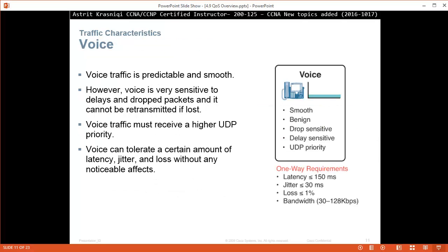Traffic characteristics for voice. Voice traffic is predictable and smooth. However, voice is very sensitive to delays and dropped packets and cannot be retransmitted if lost. Voice traffic must receive a higher UDP priority. Voice can tolerate a certain amount of latency, jitter, and loss without noticeable effects. So voice is smooth, benign, but is drop sensitive and delay sensitive, and it needs UDP priority.